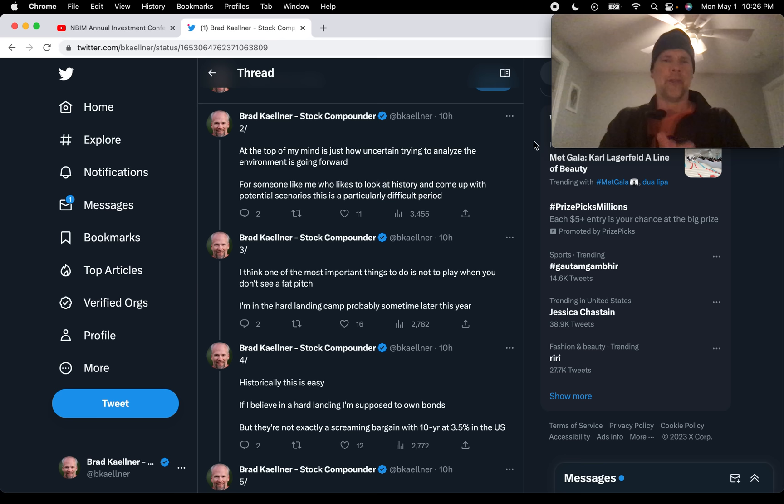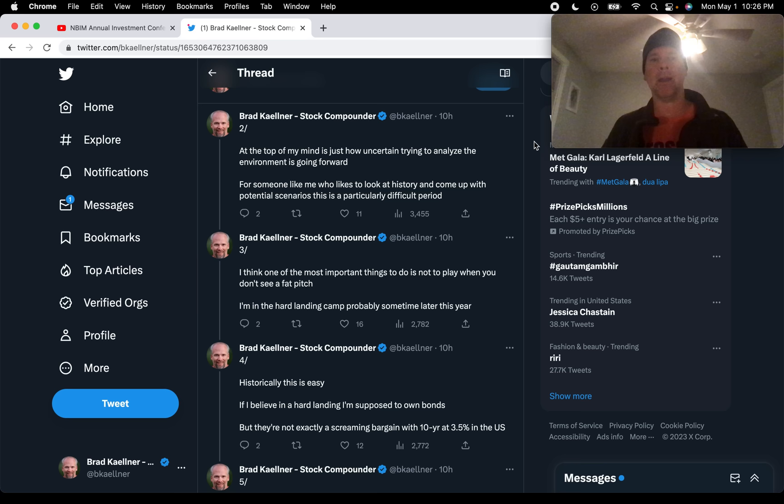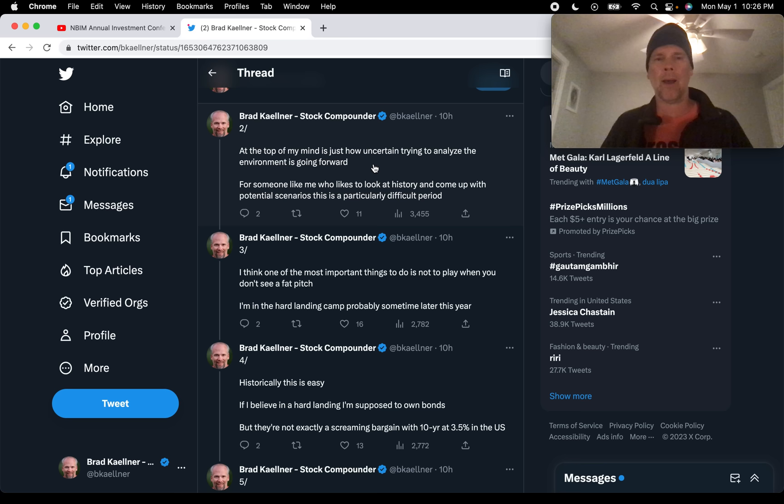So what are my highlights? Stan says, at the top of my mind, he was asked what's on your mind right now in the markets, in the investing world? At the top of my mind is just how uncertain trying to analyze the environment is going forward. And Stan was talking about studying history, right? Looking for parallels with what has happened in the past.